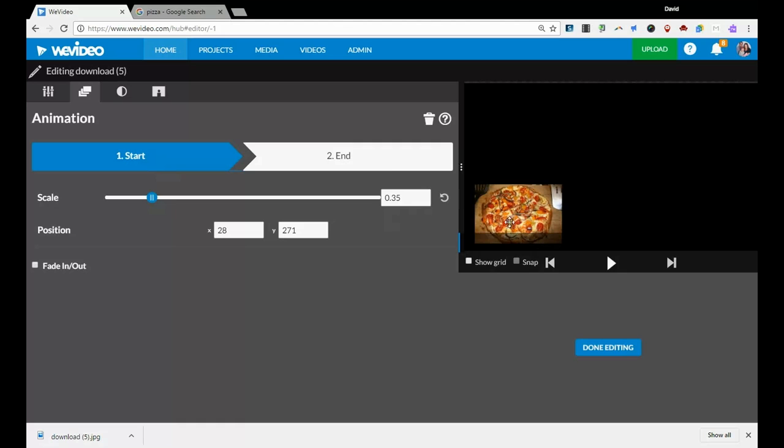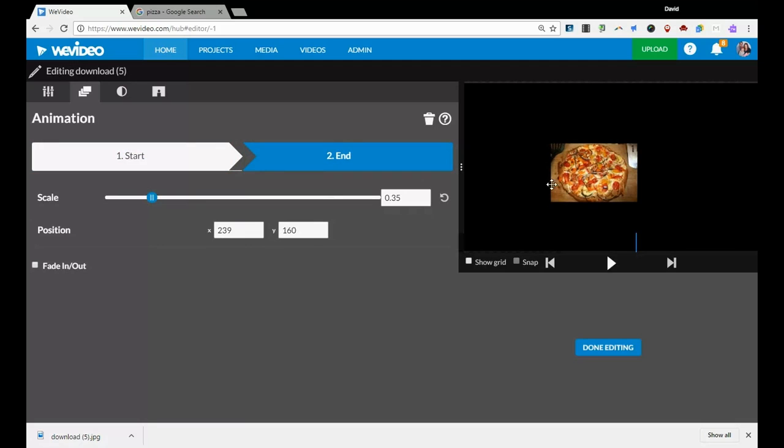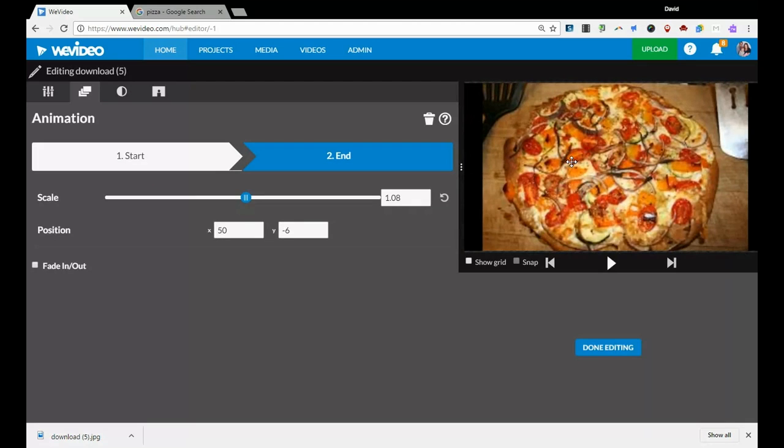For example, right now I have it starting kind of small in the corner here. I have start and it's giving me, I'm starting it small and that's position. I'm going to have it end. I'm going to click end. I'm going to have it end in the middle and much bigger, something like that.